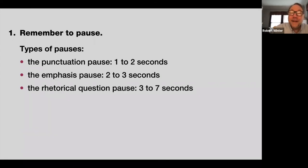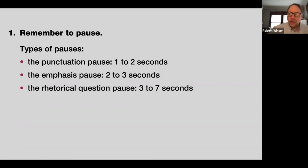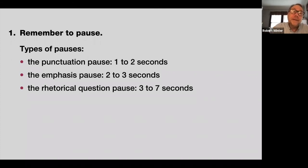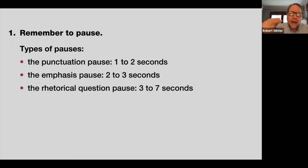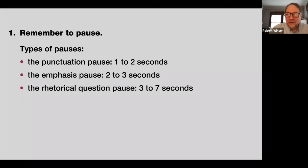The rhetorical question pause: three to seven seconds. Don't cheat the audience — don't deprive them of the opportunity to think if you give them a rhetorical question. 'Have you ever thought about a simple solution you can contribute to making global warming go away?' You really need to give them time to think — count three to seven seconds. Don't be afraid someone will stand up and answer; people understand rhetorical questions unless they really want to disrupt your speech.